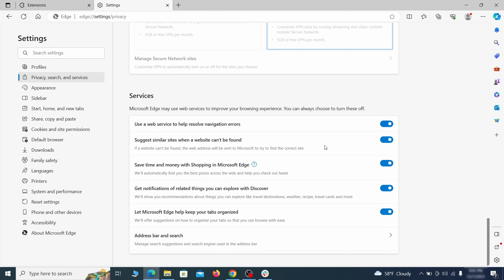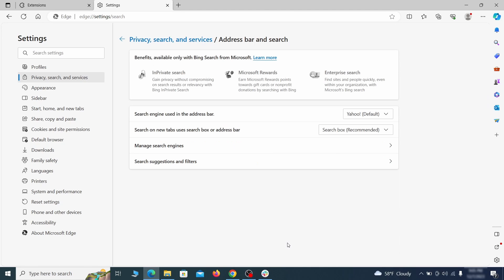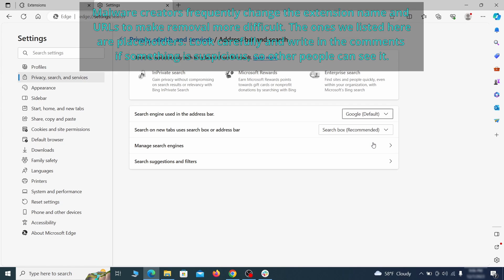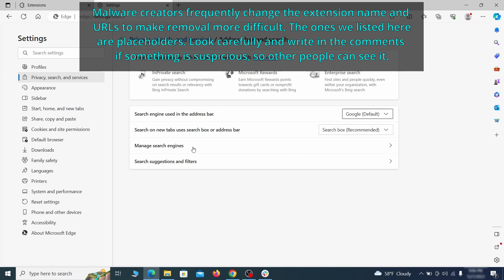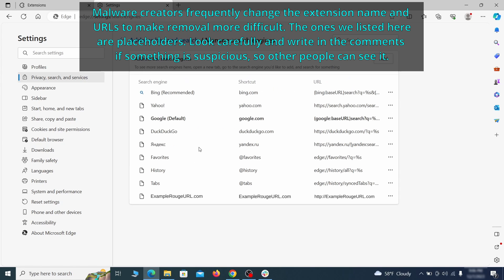Next, scroll down to the very bottom of this section and click on address bar and search. Change the default search engine if you don't want or trust the current one. Then click on manage search engines. If you see anything sketchy there, click the three dots menu and click remove.